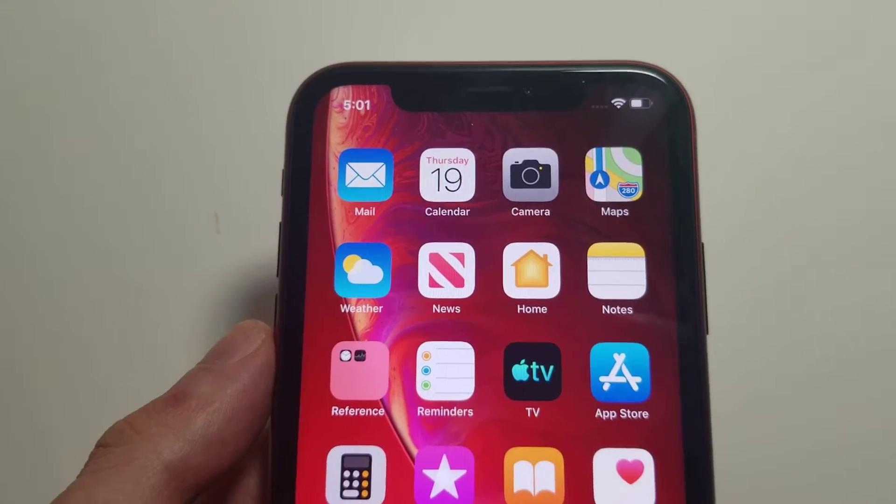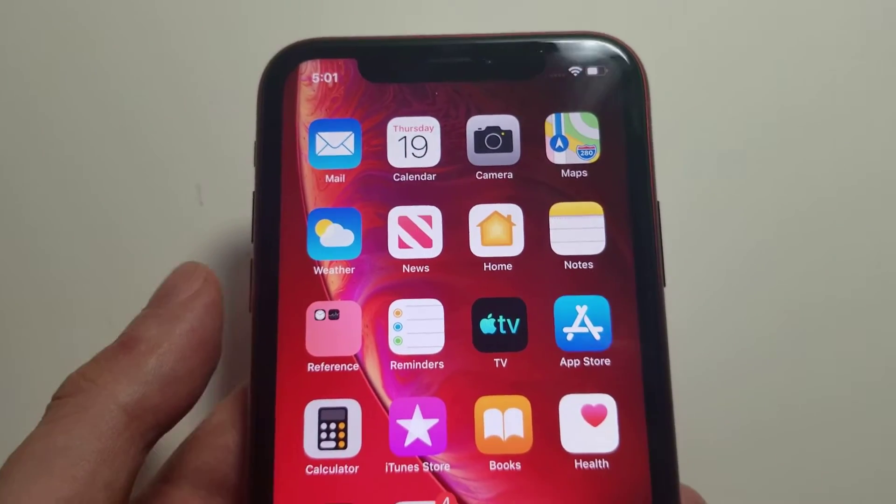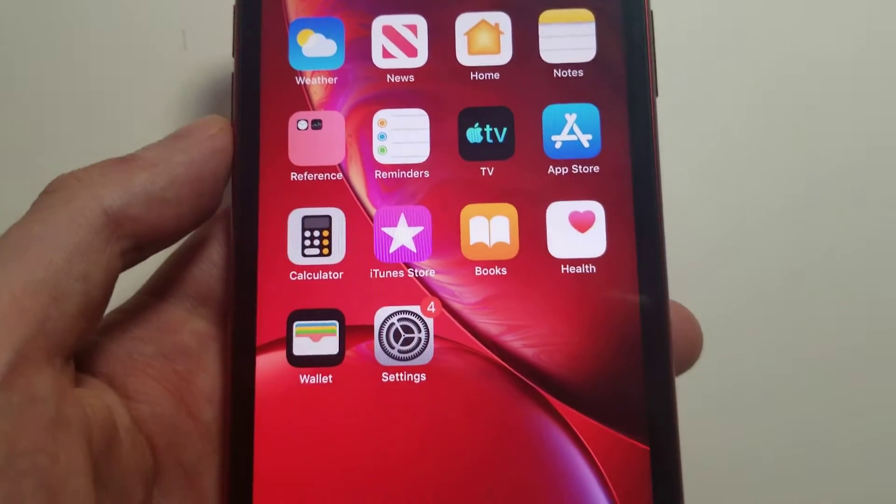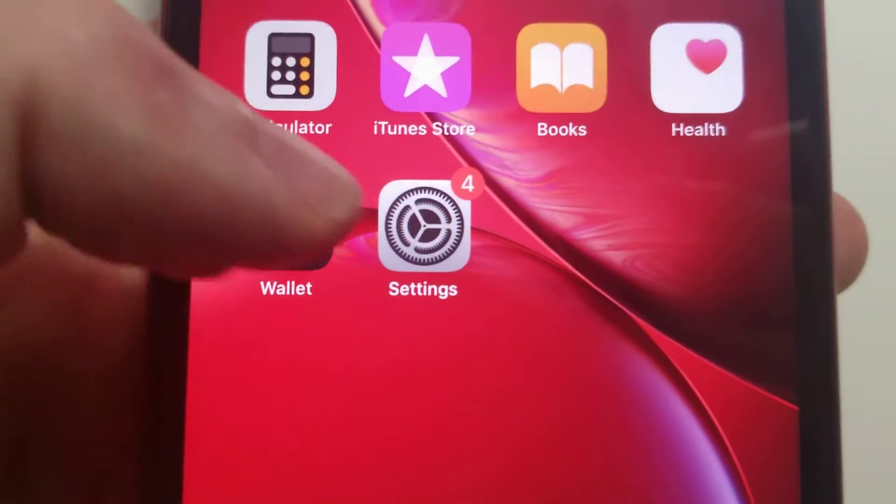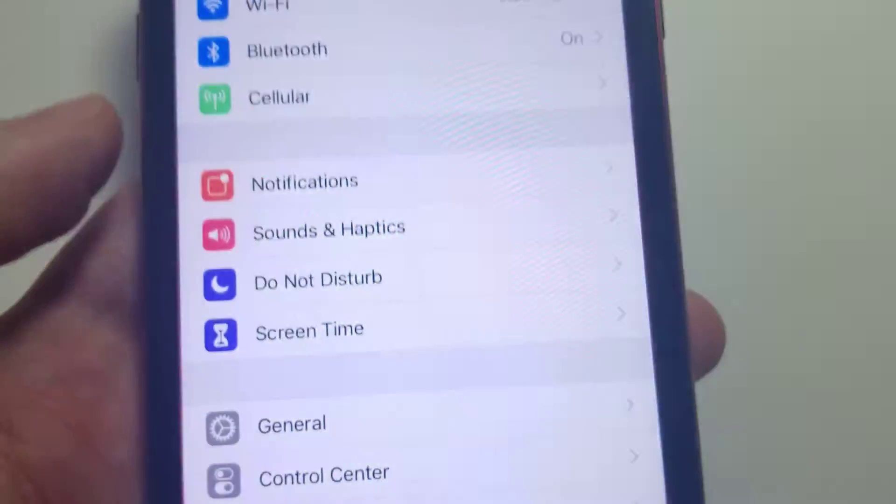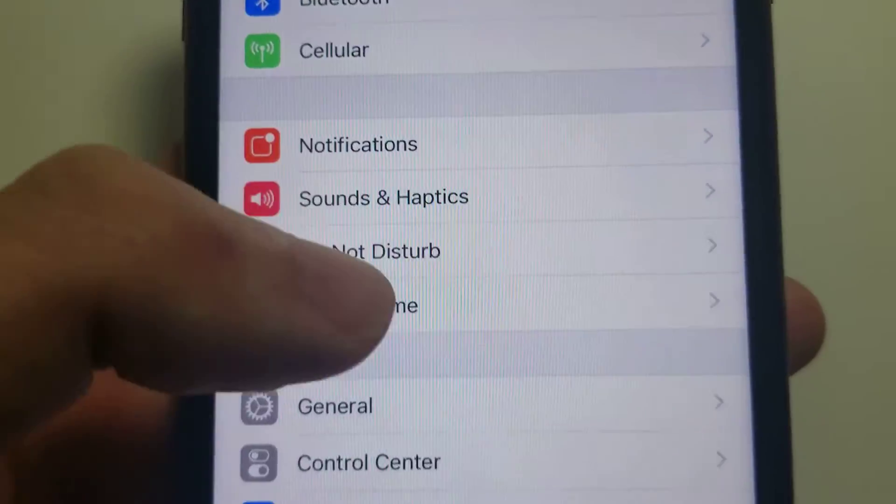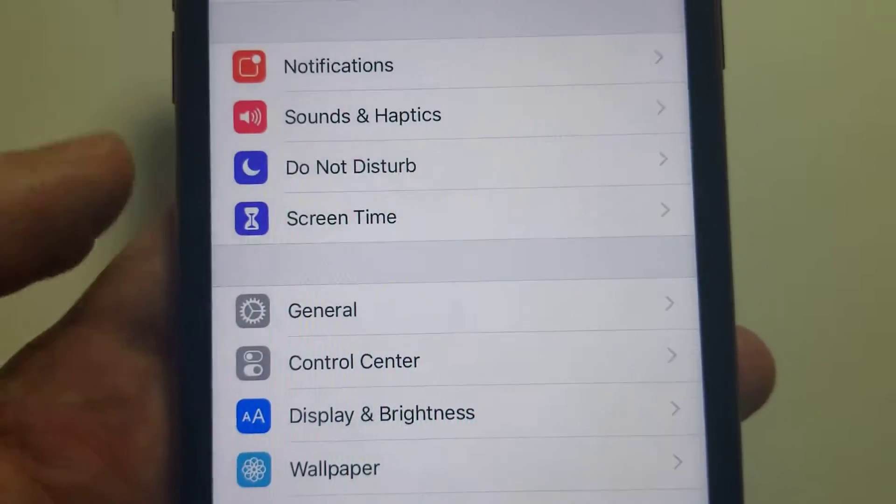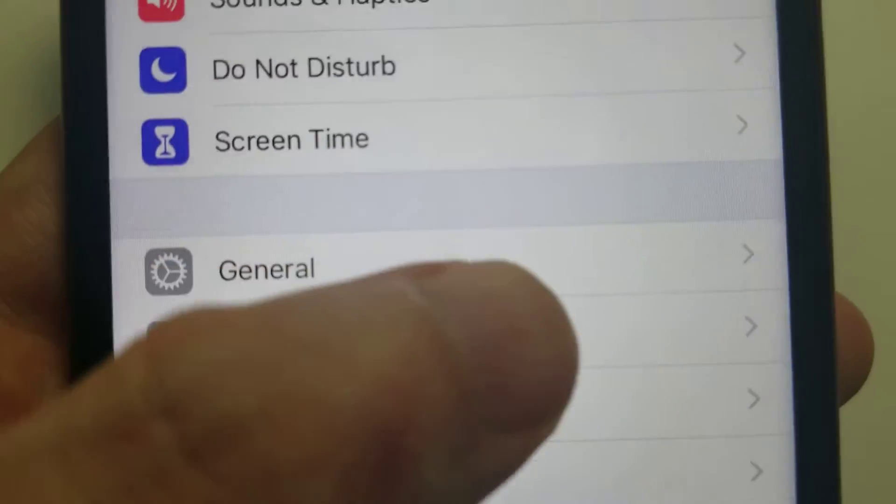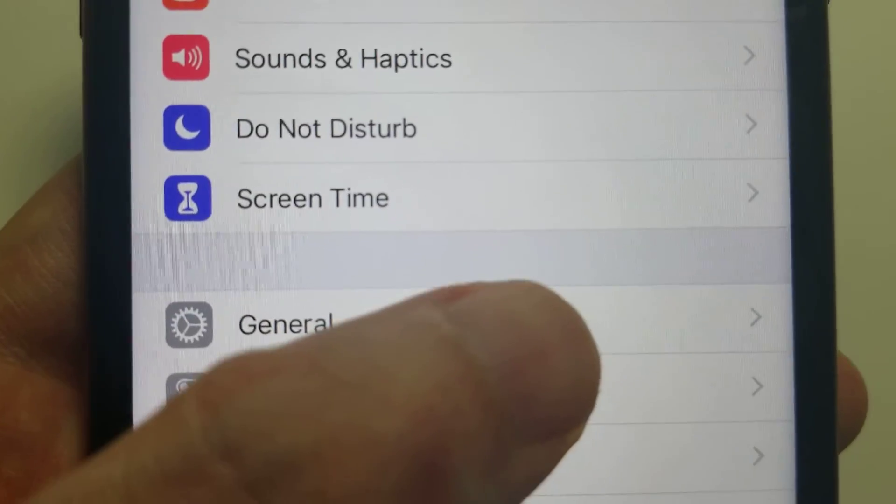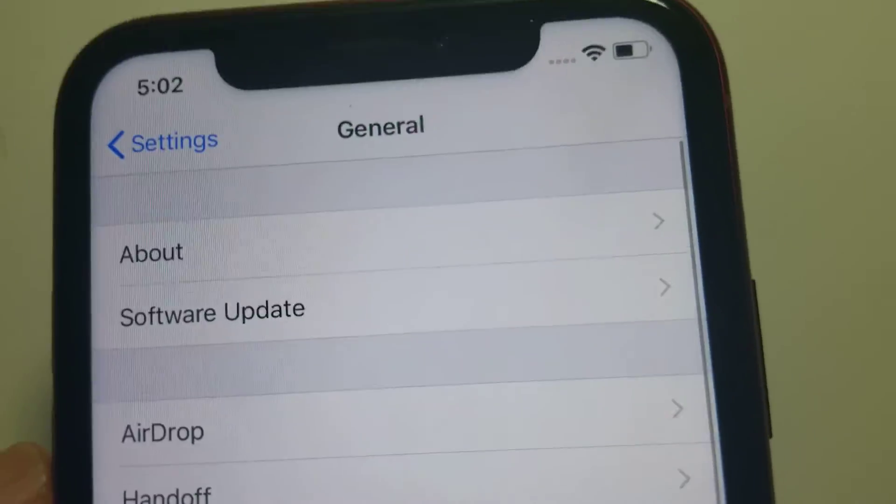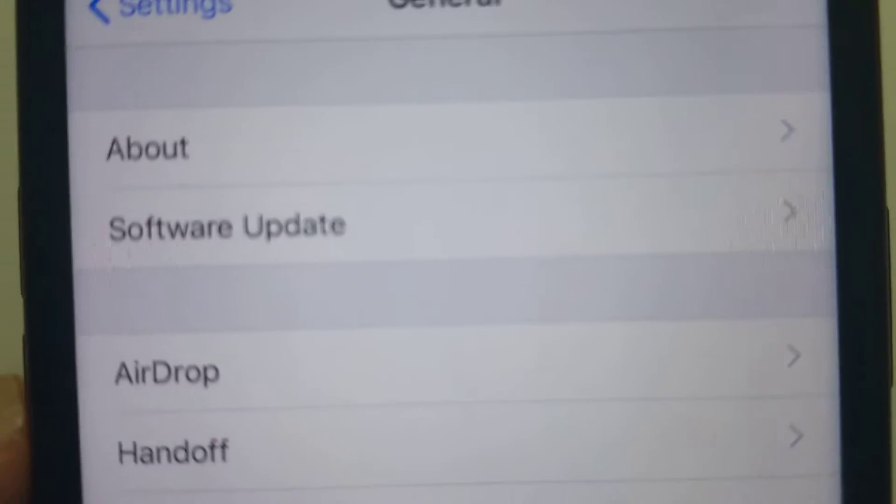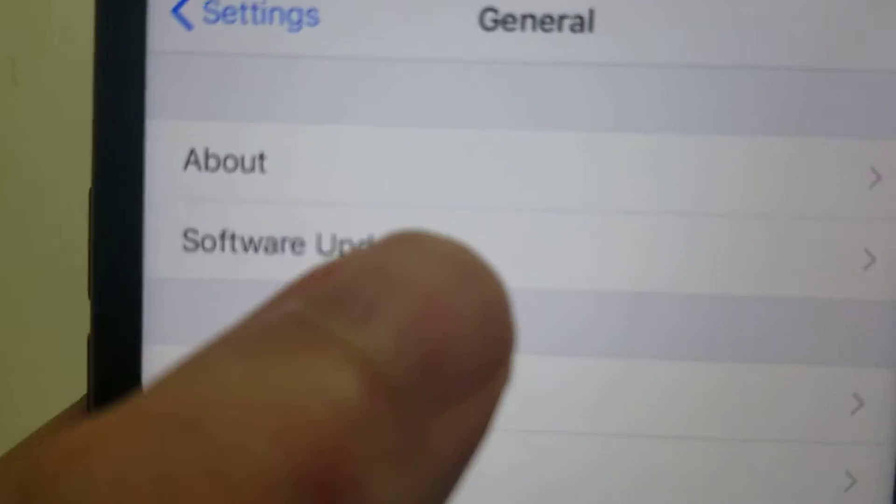Hey guys, this is a quick video on how to update to iOS 13. It's pretty simple - just open up your Settings and scroll down to General. Click on General and then the second option, Software Update.